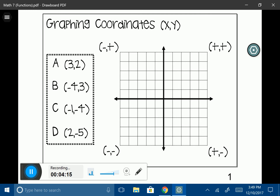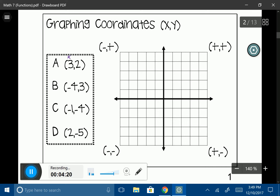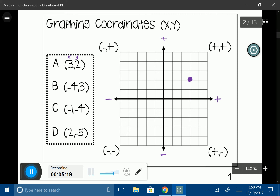Let's start with coordinate A, which is (3, 2). X is always the first number and y is always the second. I'm going to start at my origin and count three spaces to the right — since positive means right — that's 1, 2, 3. Then my y-coordinate is positive 2, so I go up: 1, 2. I'll plot my point right there and label it coordinate A.